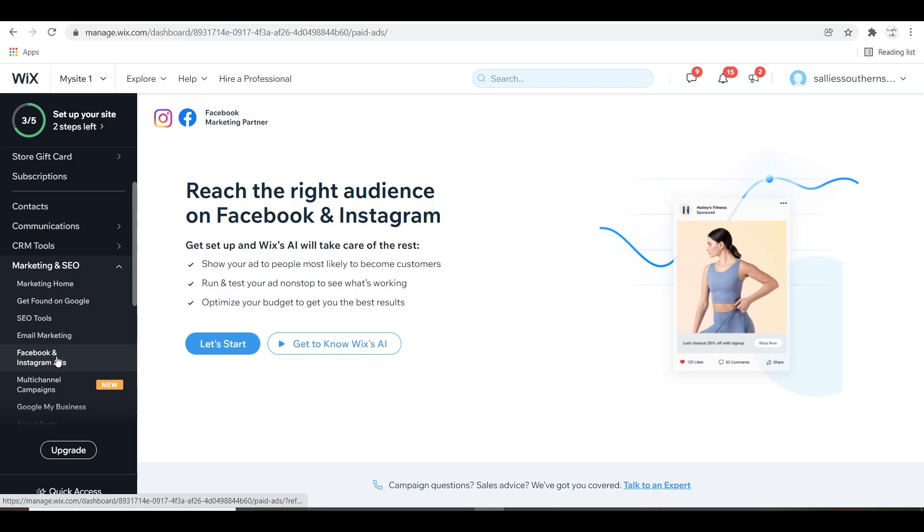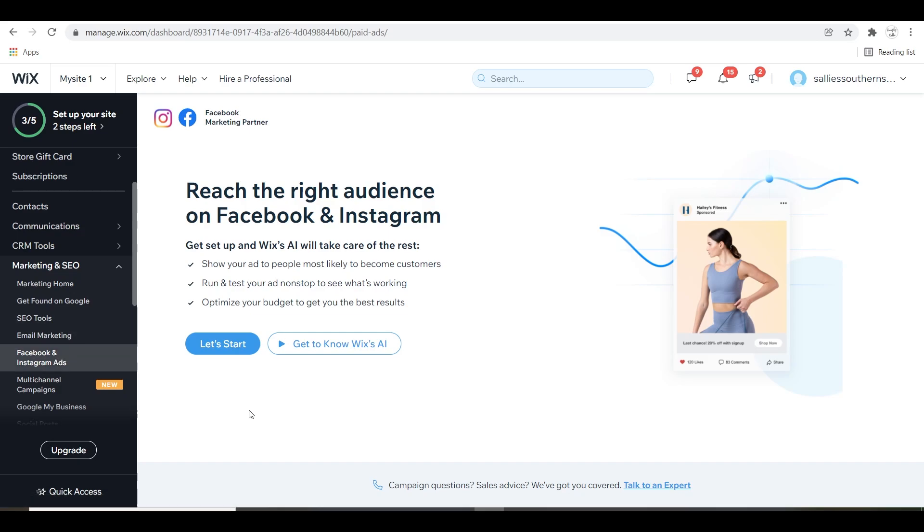While we're on the topic of Facebook, I did want to mention that Facebook has shops now and Wix has an integration that you can integrate all of your products to Facebook shops and they can purchase through your website through them. This is an amazing tool that Wix also offers.